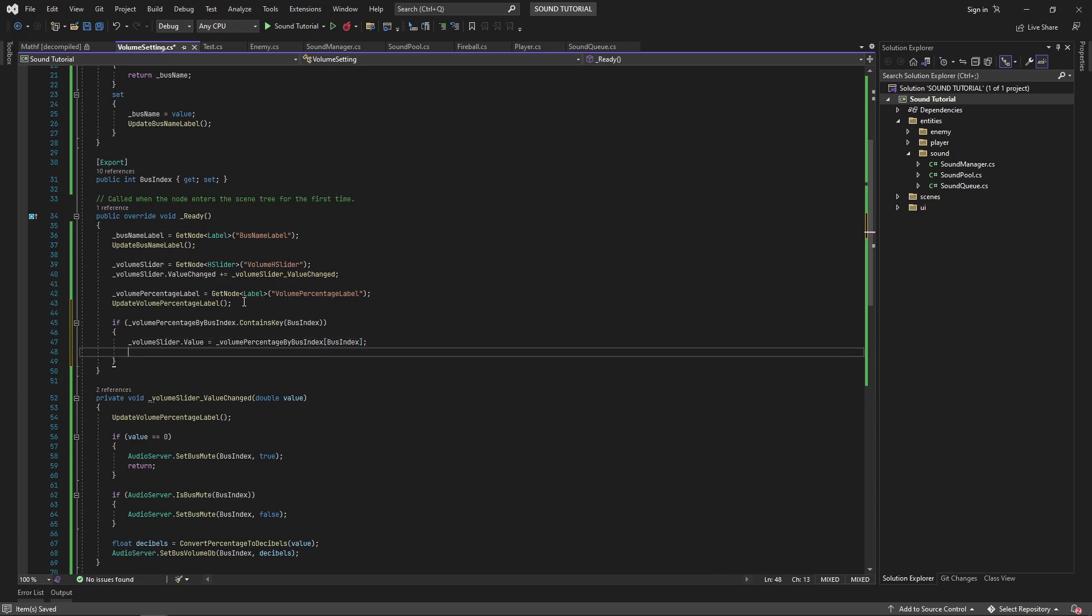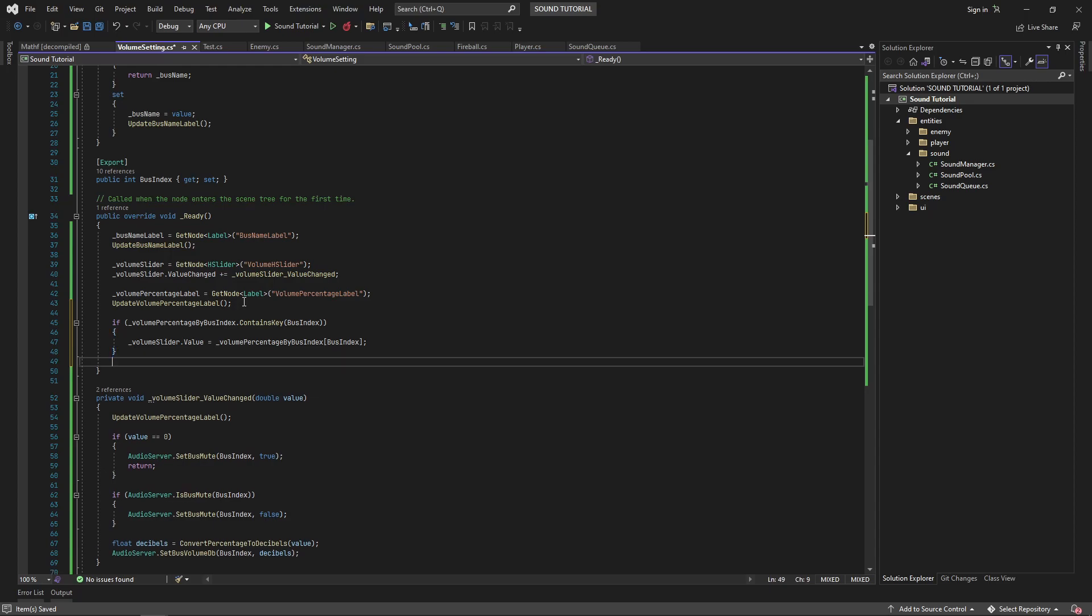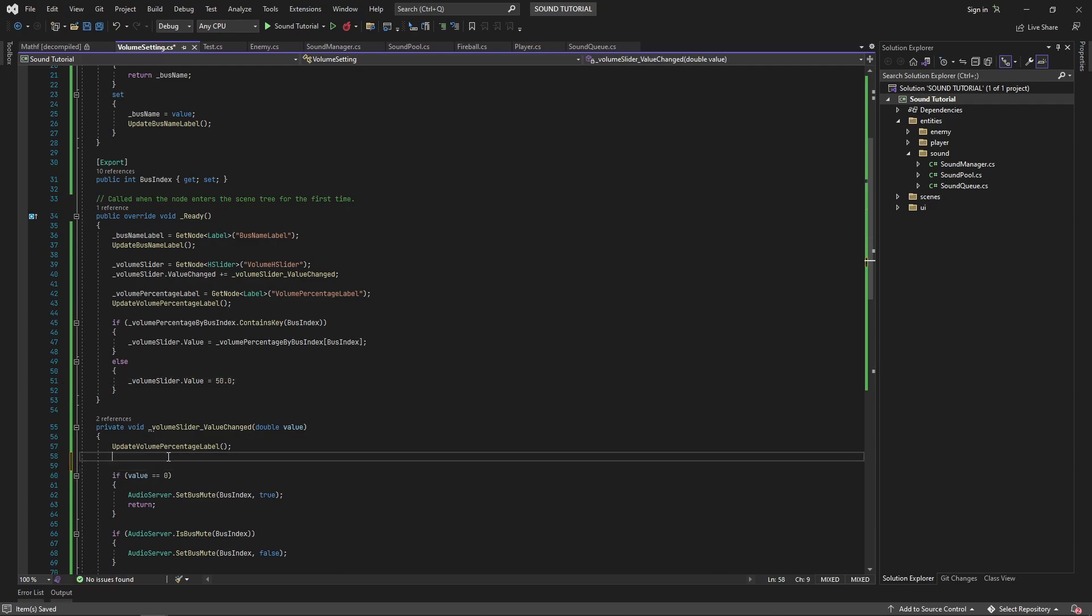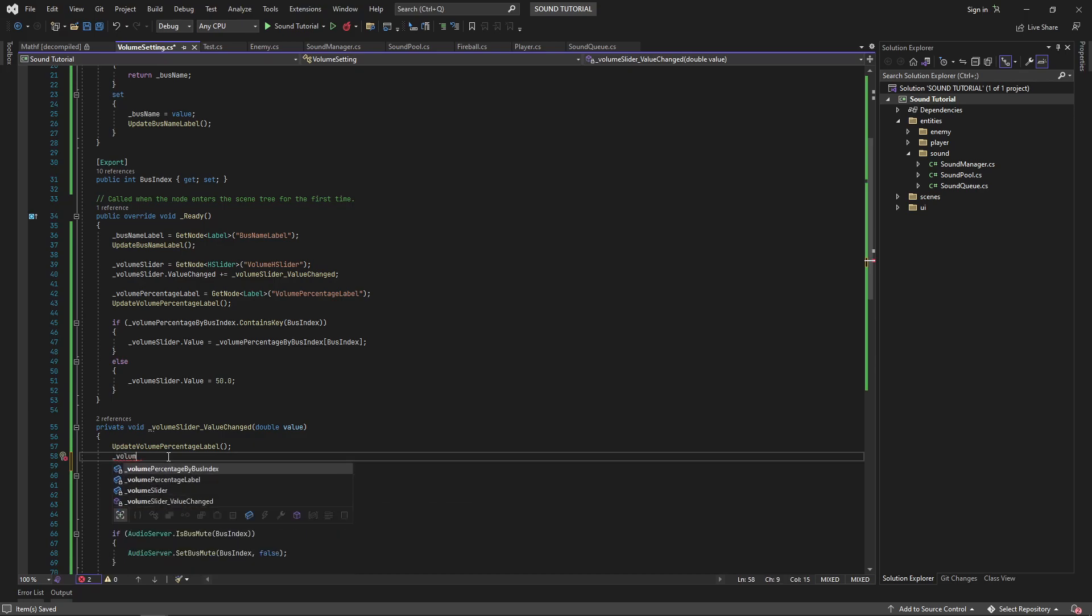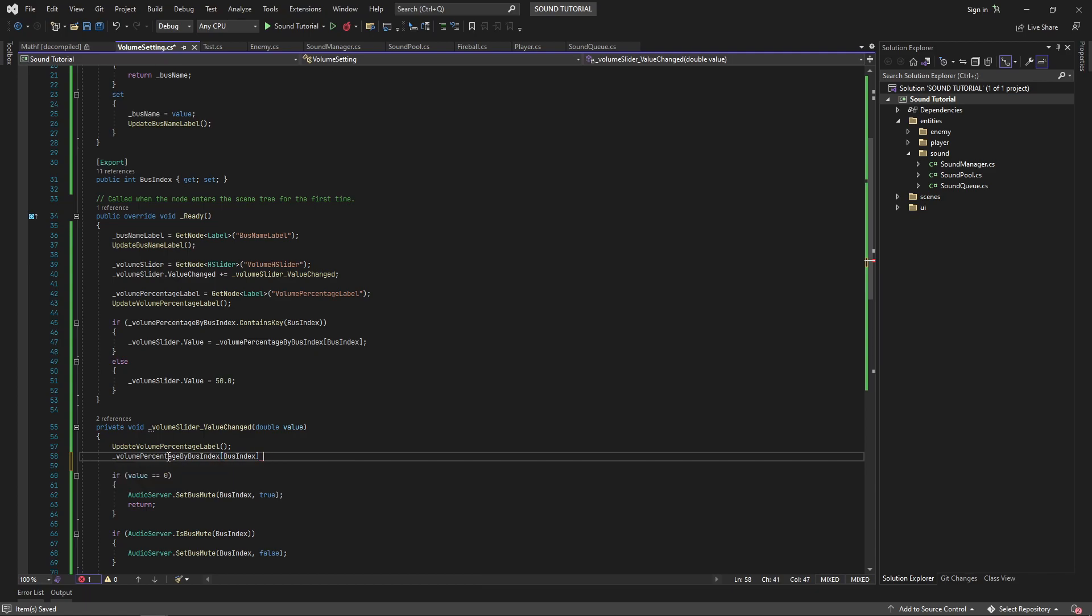In the ready method, I will check to see if the dictionary has a value. If it does, we'll set the h slider's value to that value. Otherwise we'll set it to 50. Remember that 50% would be 0 decibels. Then in the event handler for the valueChanged event, we'll update the dictionary with the latest value.